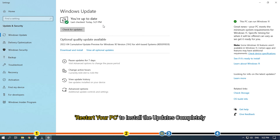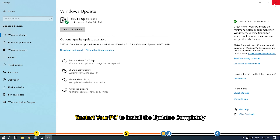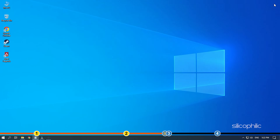Restart your PC to install the updates completely. Now run Apex and check if the issue is fixed.